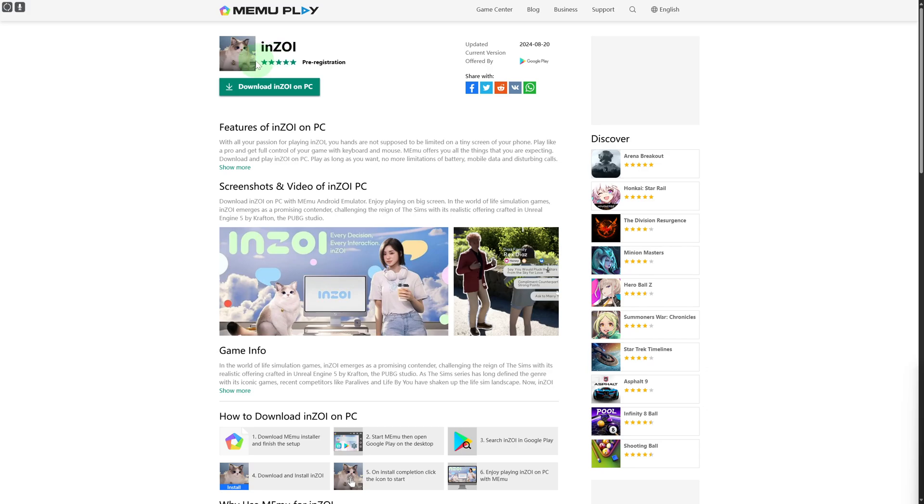With all your passion for playing, enjoy - your hands are not supposed to be limited to a tiny screen of your phone. Play like a pro and get full control of your game with keyboard and mouse. MEmu offers all the things that you are expecting.